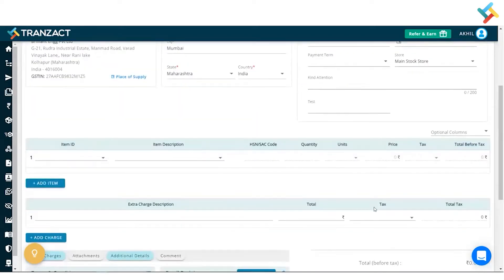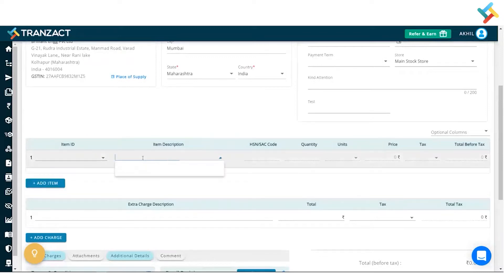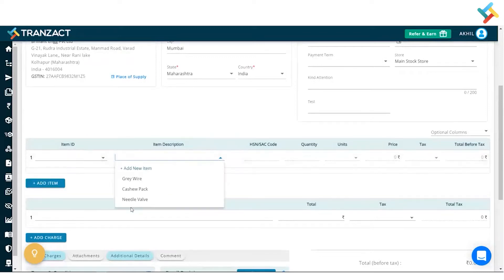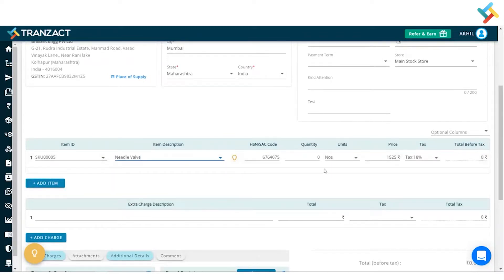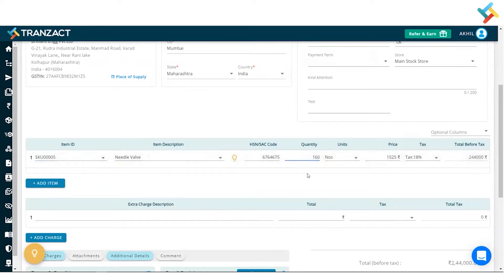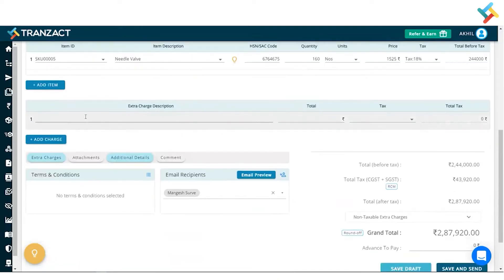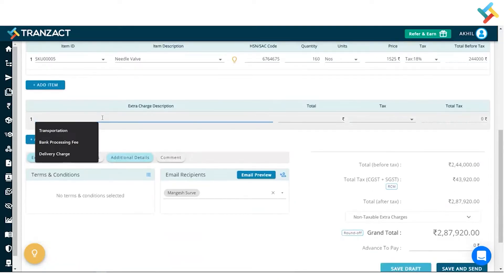I will select the store from here — if you have multiple stores, going below I will select the item. Now I will go ahead and put the quantity here, so all the details will be fetched from my inventory module. Going below, I can go ahead and add an extra charge.